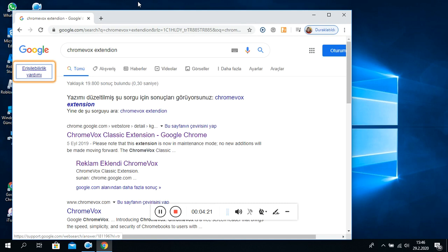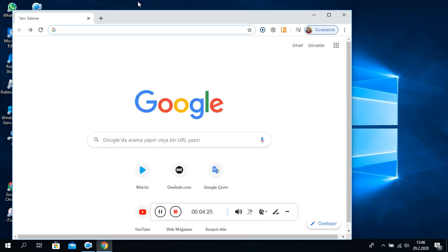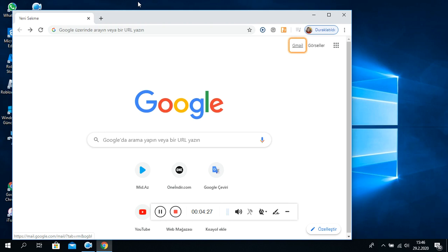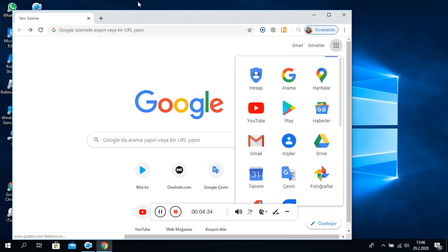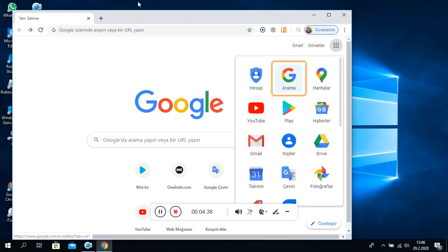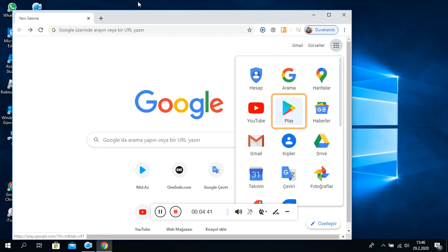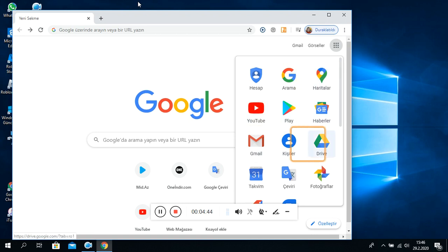Google'da. Bağ. Banner. Gmail. Bağlantı. Görseller. Google uygulamaları. Düğme daraltılmış. On dört. Bağlantı liste öğesi. Arama. Haritalar. YouTube. Play. Haberler. Gmail.